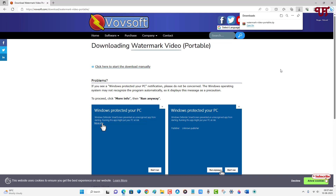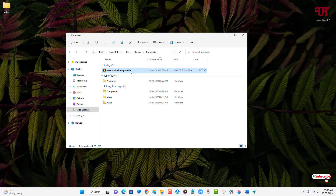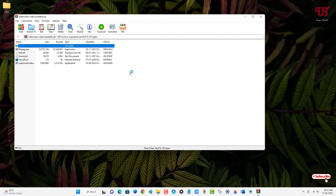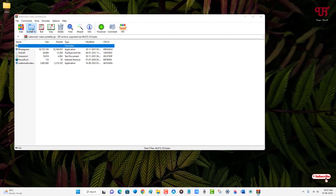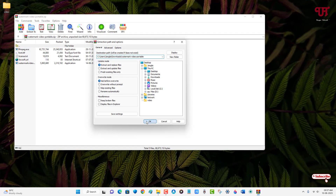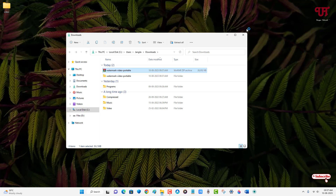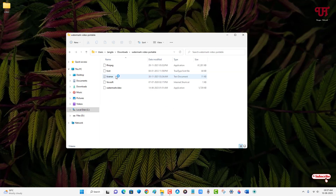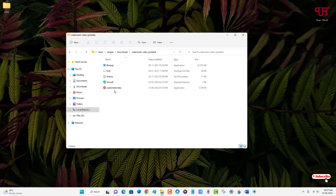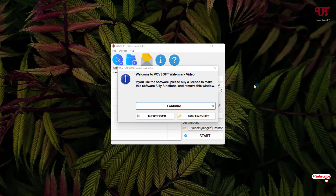I'm going to download the portable version. Finally the file has been downloaded, so let me go to the folder where it was downloaded and close the web browser. Just double-click it to extract the file. Open the extracted folder — you can see the last file is the application, just double-click on it.